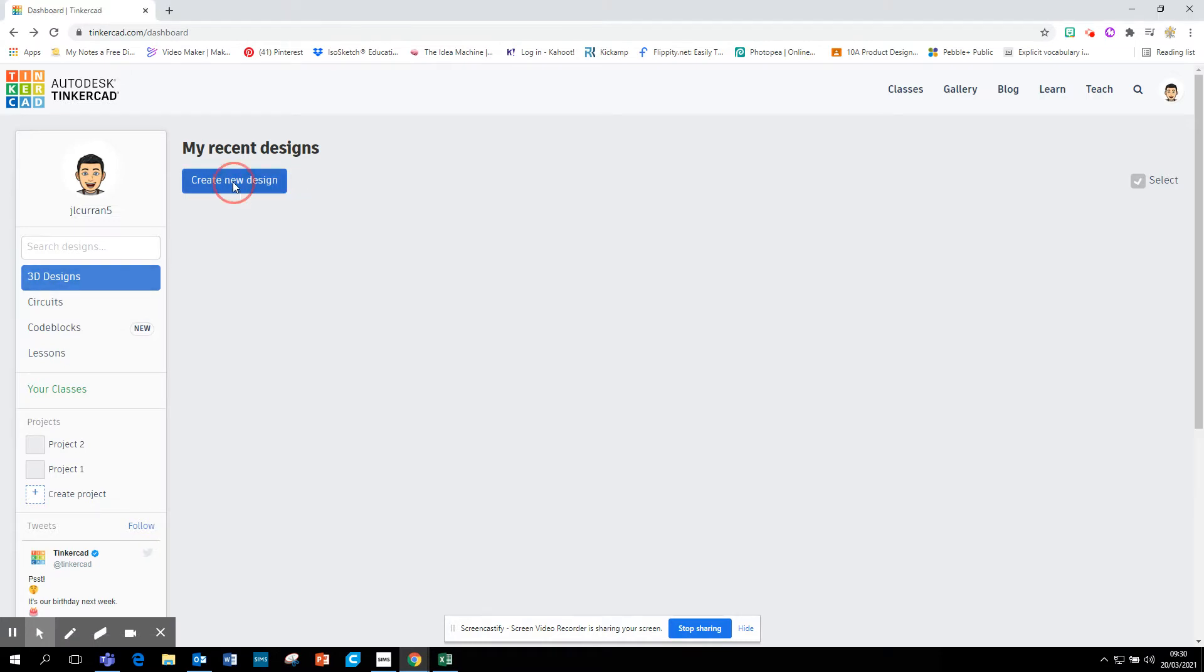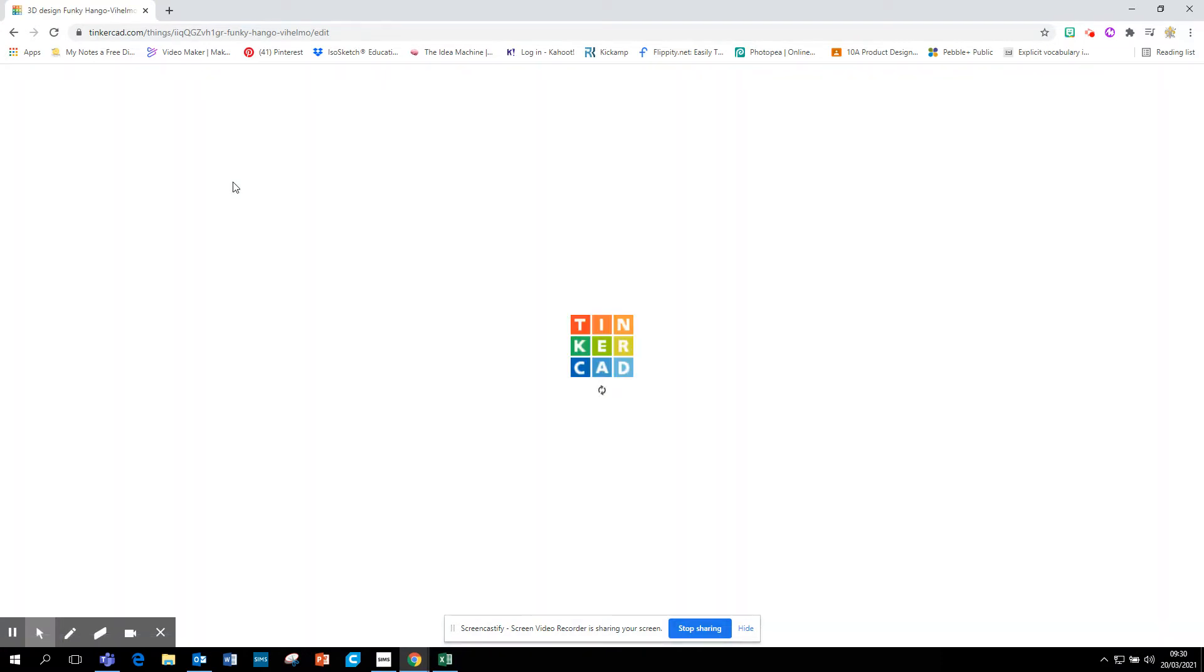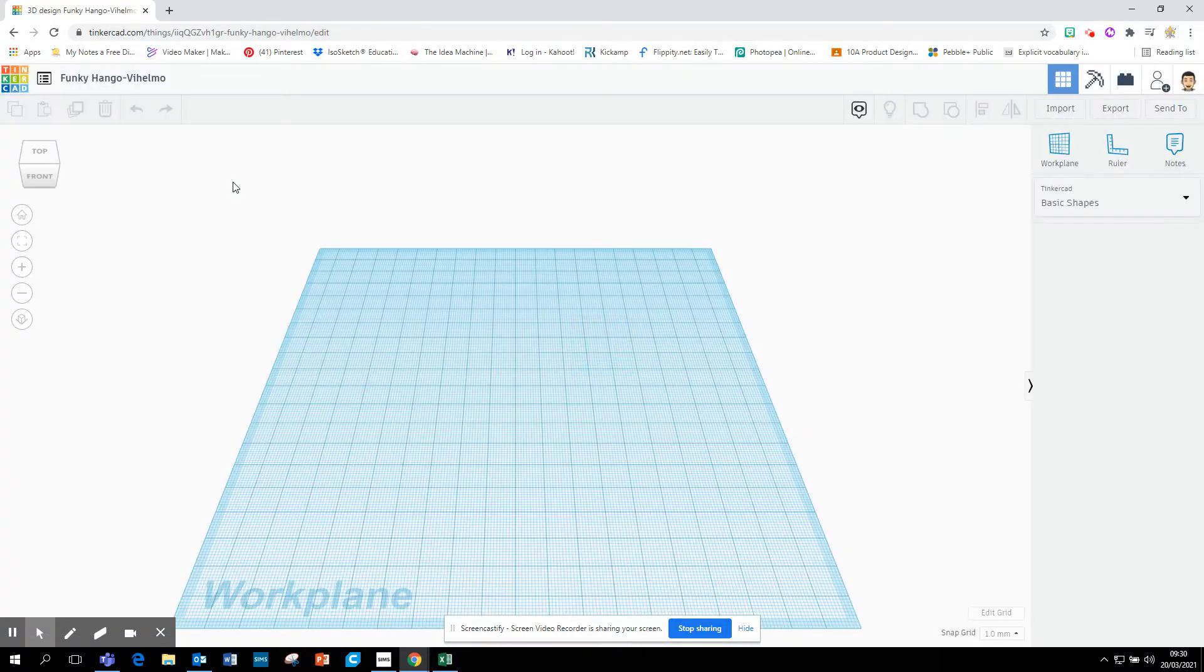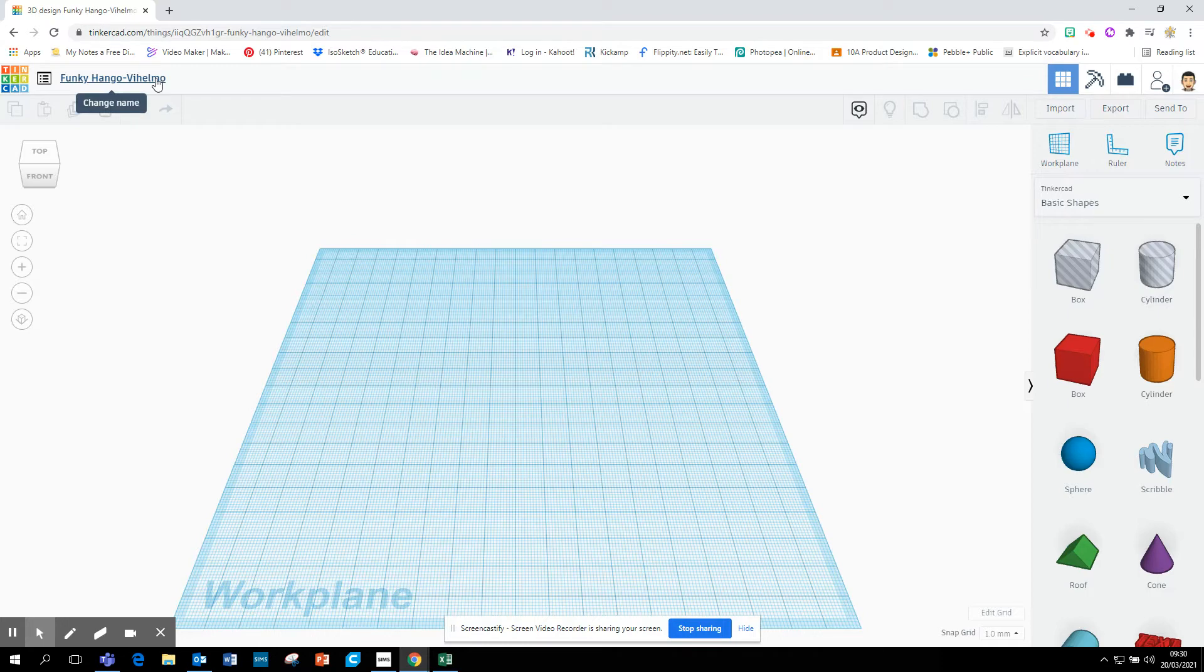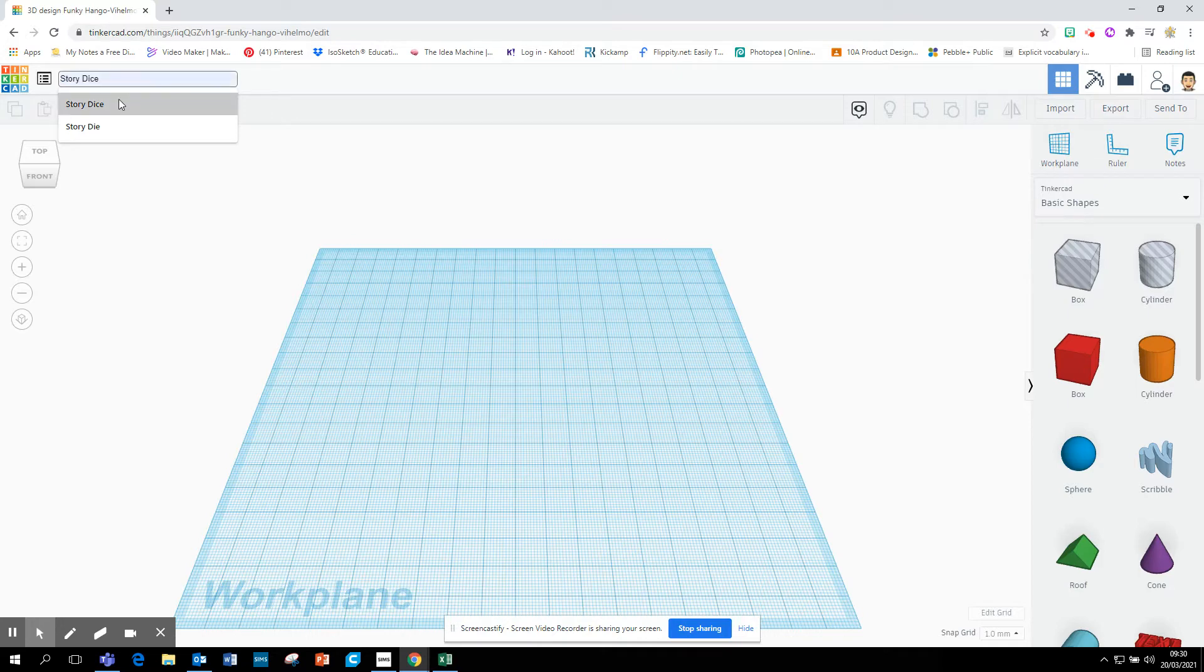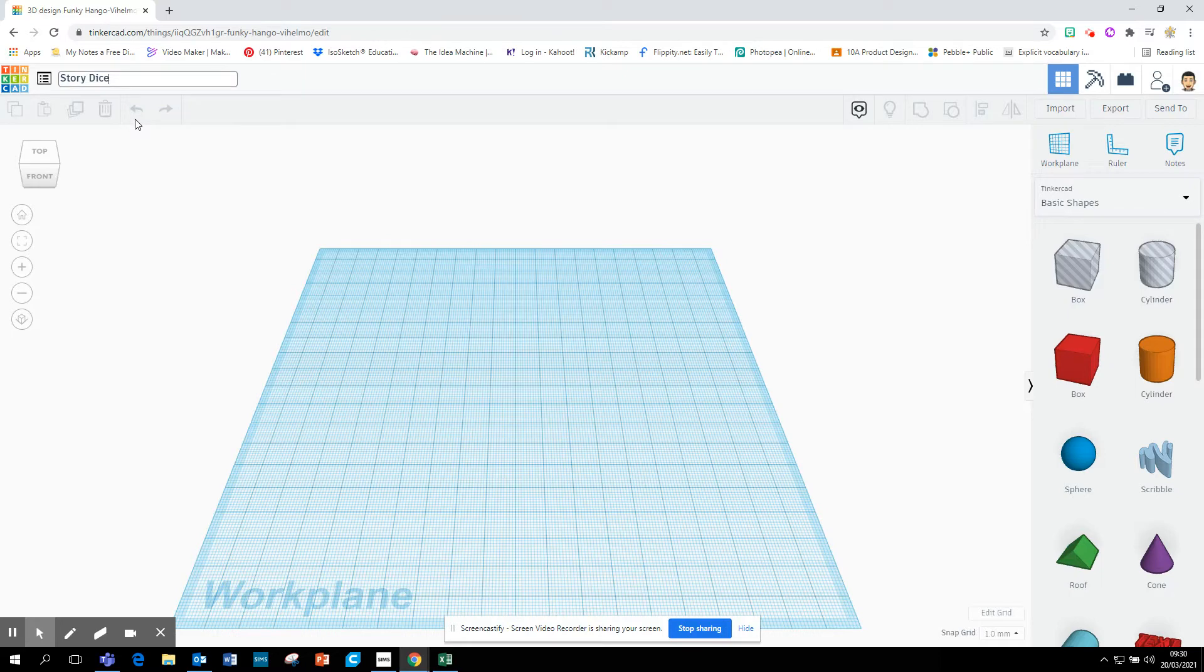Let's create a new design by clicking on that. When you log in, you'll be given your workspace, your work plane to work on. And one of the first things you need to do is go up to the top, and it always gives you a funny name for your project. But let's change this to StoryDice. If you're working on a singular one, it's Die, but we're going to make multiple, so I'm going to call it Dice.